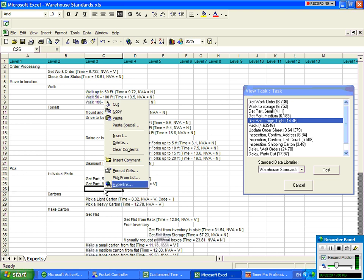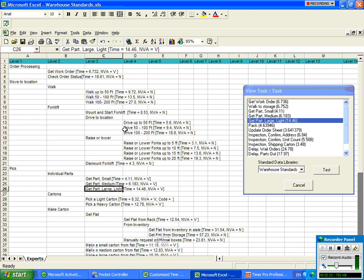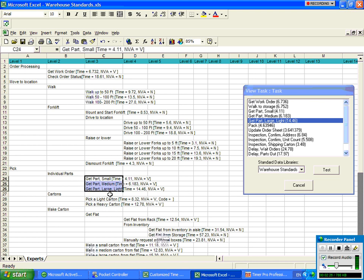So you can see I'm actually taking the data from the time study, pasting it right into this template over here. So now I actually have my three individual selections here for the various options under my individual parts.